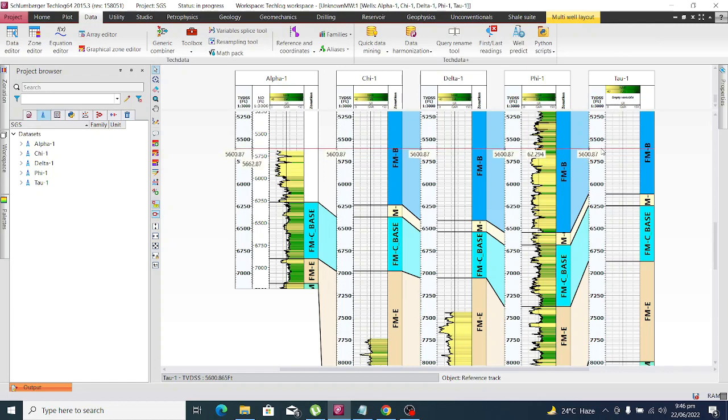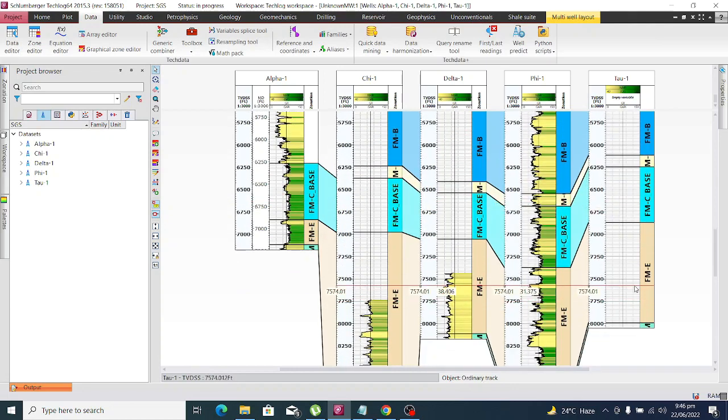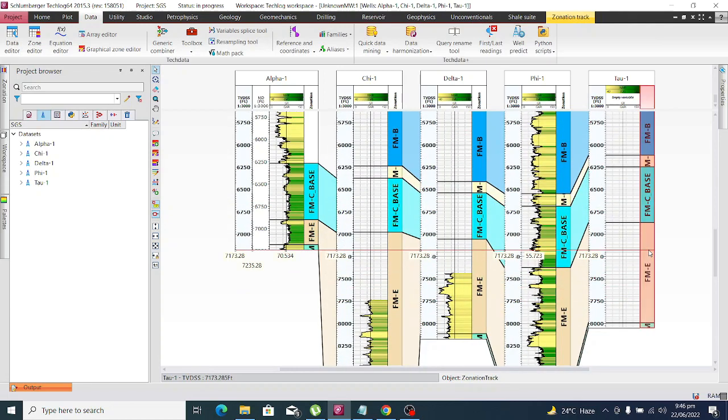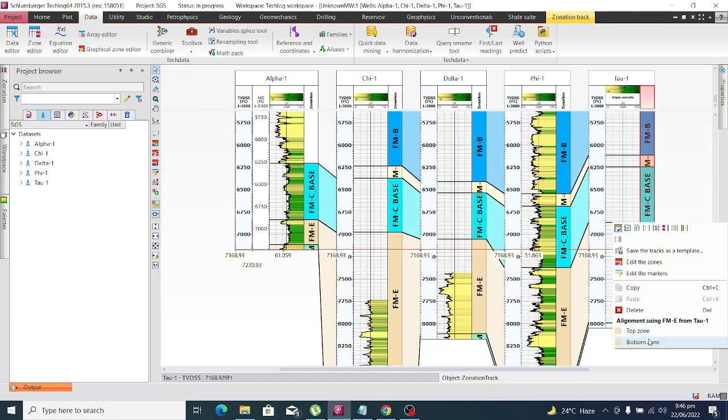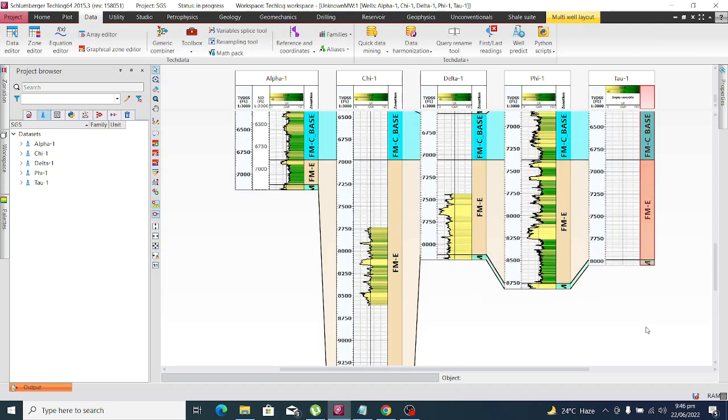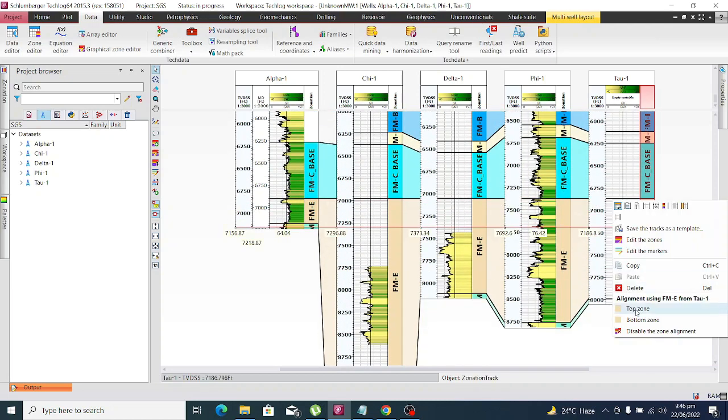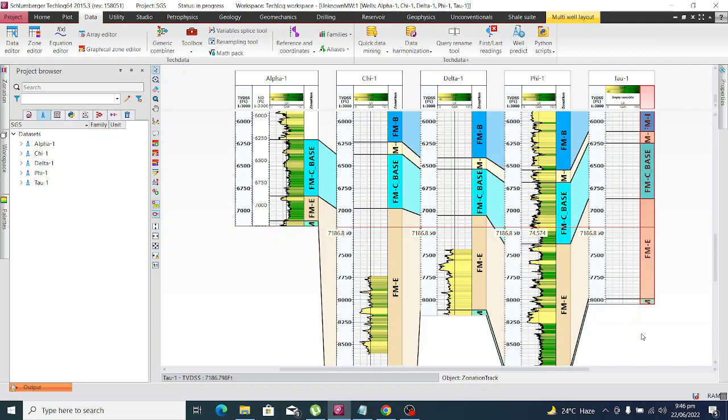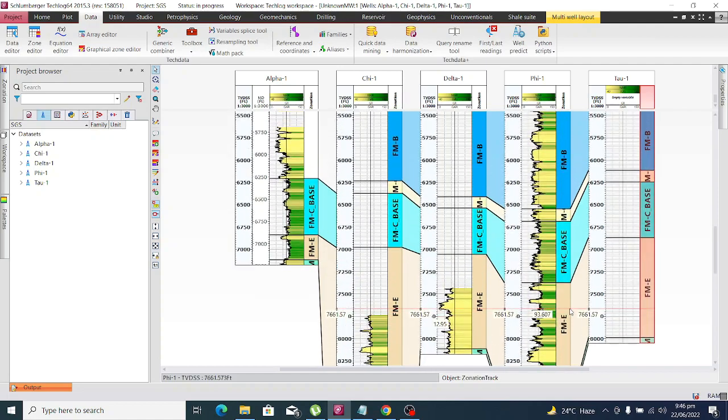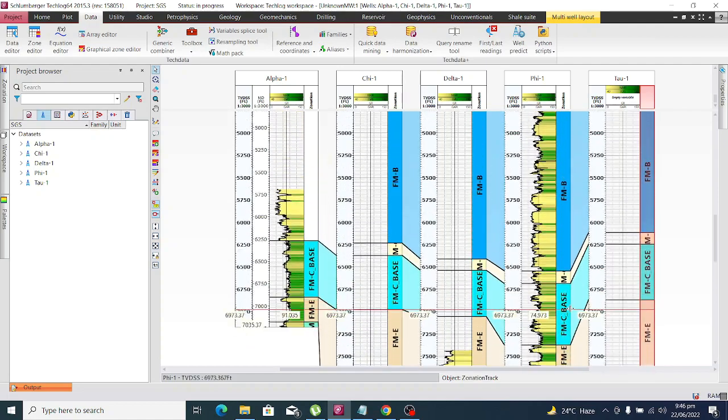We can easily correlate the wells. This is the structural correlation. If we want to move to the stratigraphic correlation, just click on the formation, click on align using the formation top or bottom, and this is our stratigraphic correlation. Simply disable this and we move to our structural correlation.